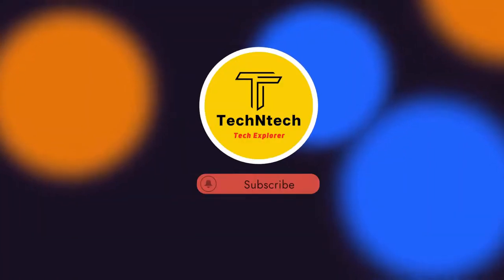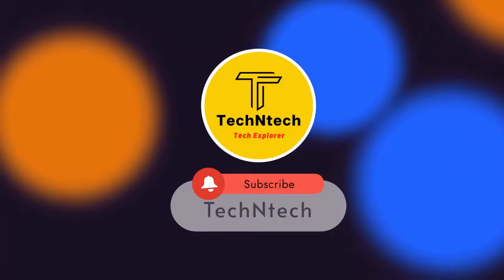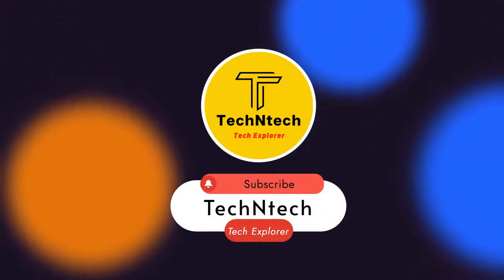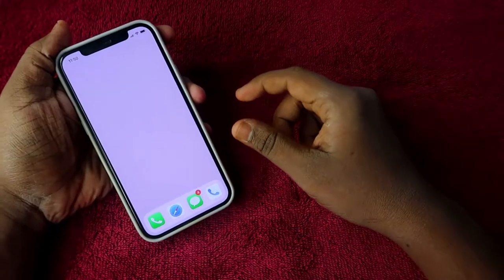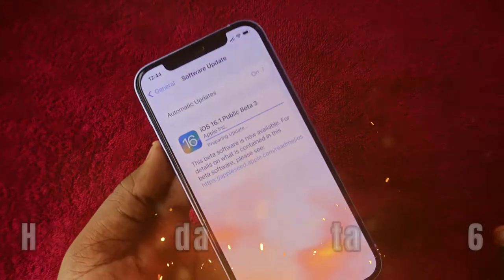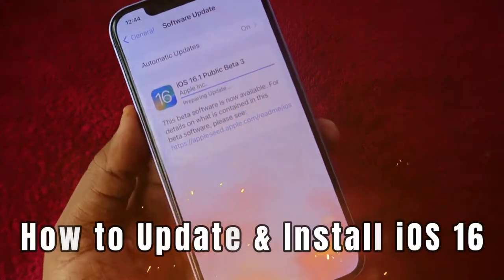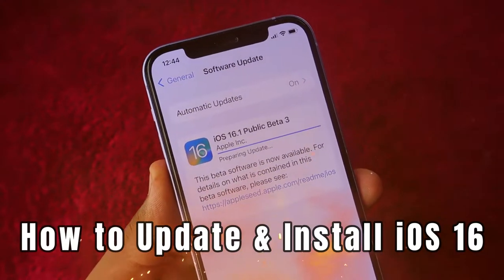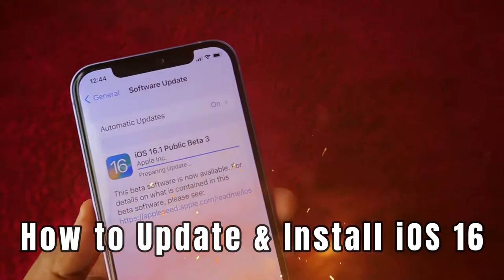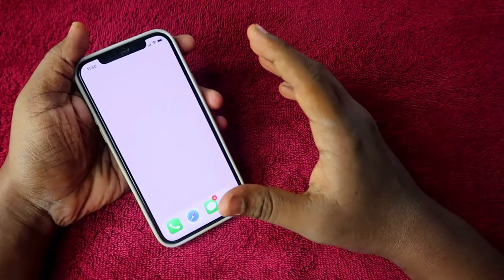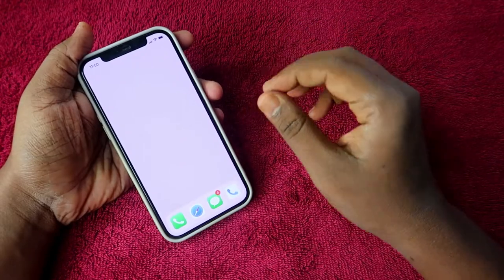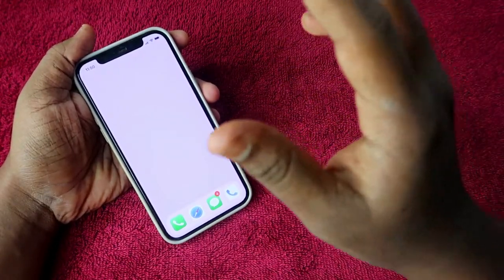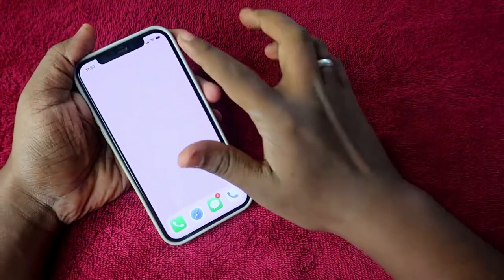Hey guys, welcome back to our channel. In case you are new to this channel, please subscribe. In this video, I am going to show you how to update and install iOS 16 on the iPhone 12. If you are using any iPhone model, you can easily install and update iOS 16.